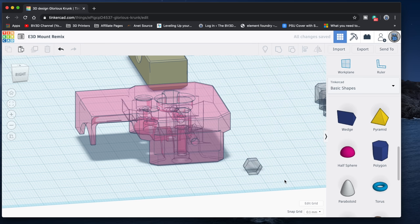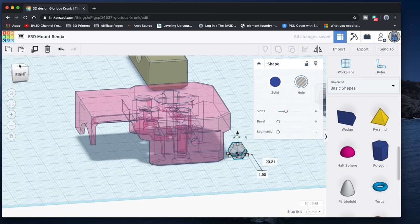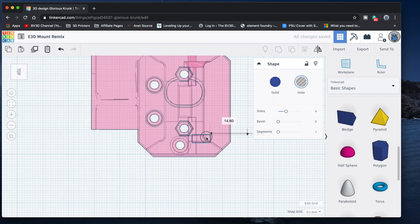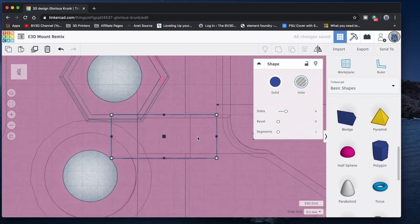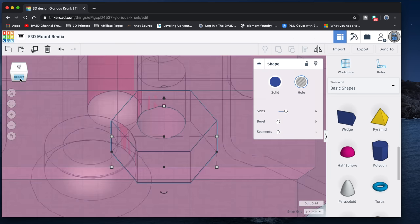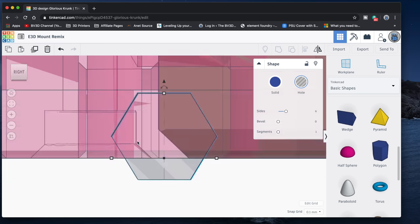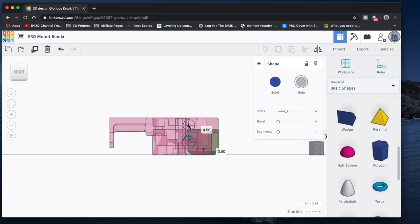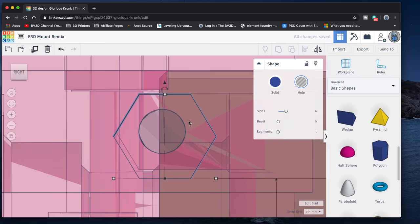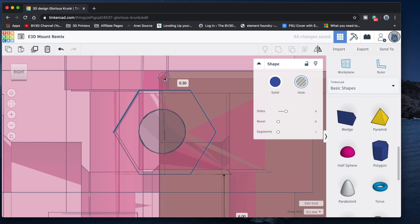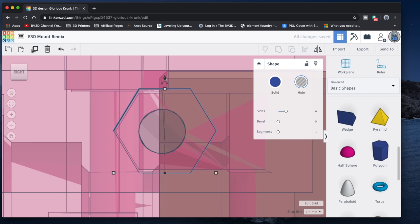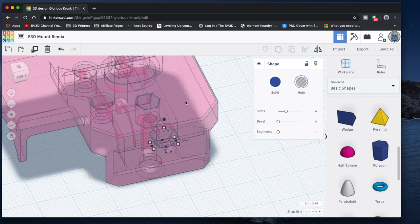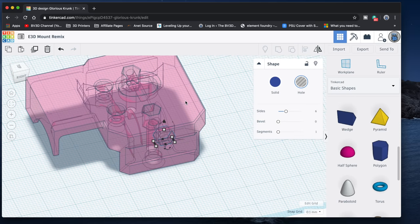Now we need to get it roughly lined up with the area where it's going to go. Back to the top view so we can drag it into place. Then switch to a side view so that we can get it to the right height. Now we're cutting out a little more material, so I want to duplicate this several times in an overlapping fashion, so it'll cut out a channel for itself.